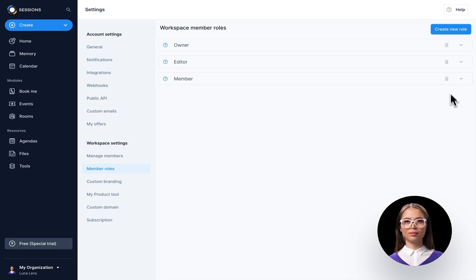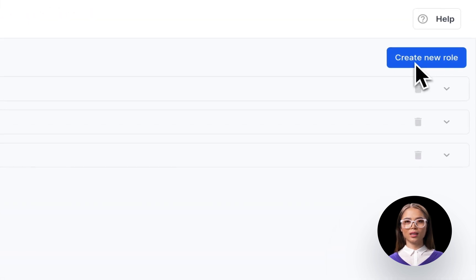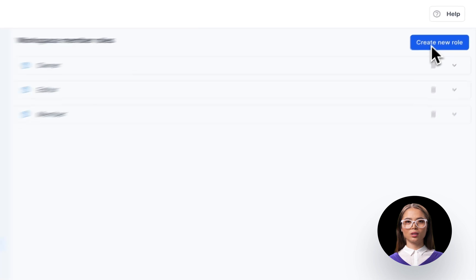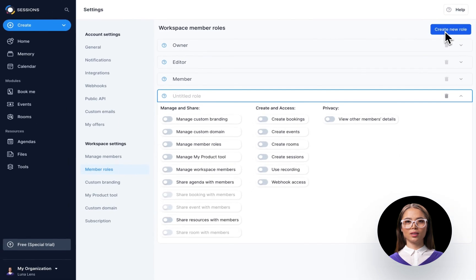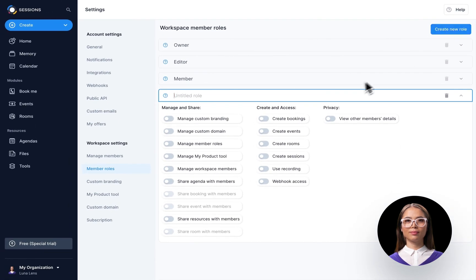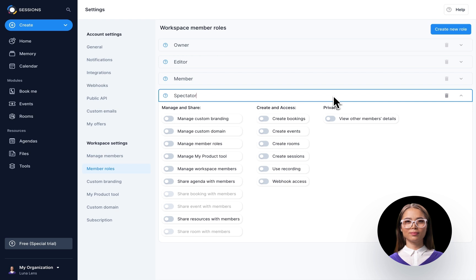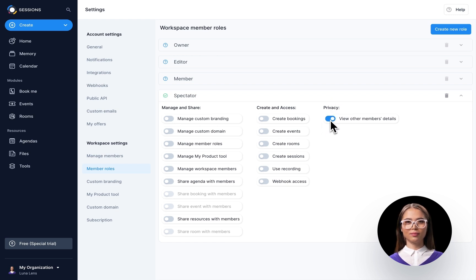No worries! Click on Create New Role, give it a name, and toggle the settings.